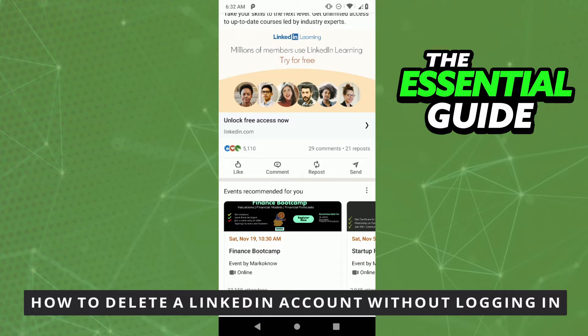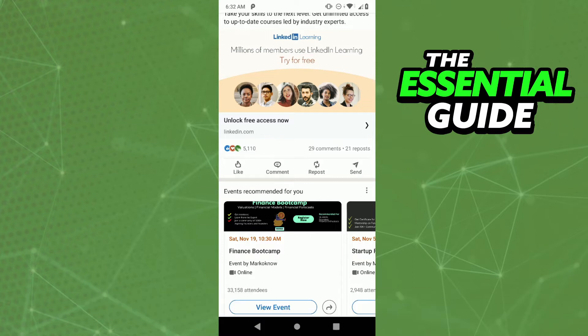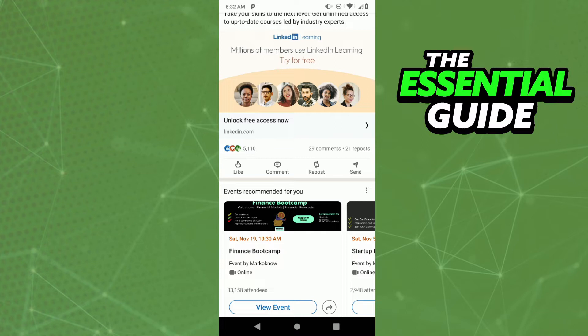So unfortunately, to do that, you need to log in your LinkedIn account. It's impossible to delete your LinkedIn account without logging in. There's no way to do that.